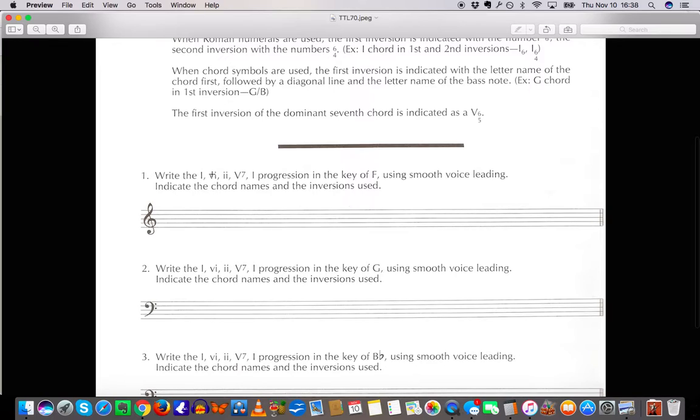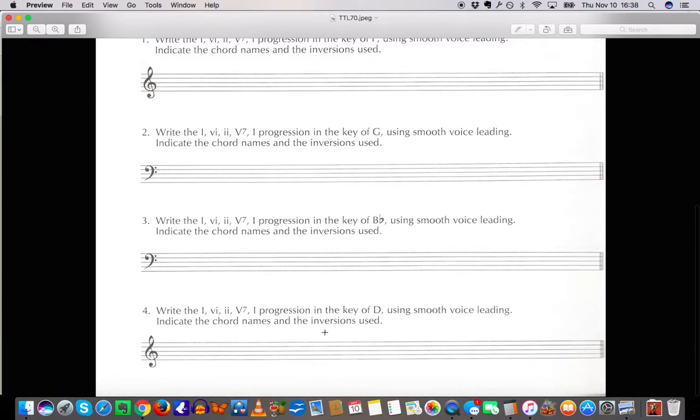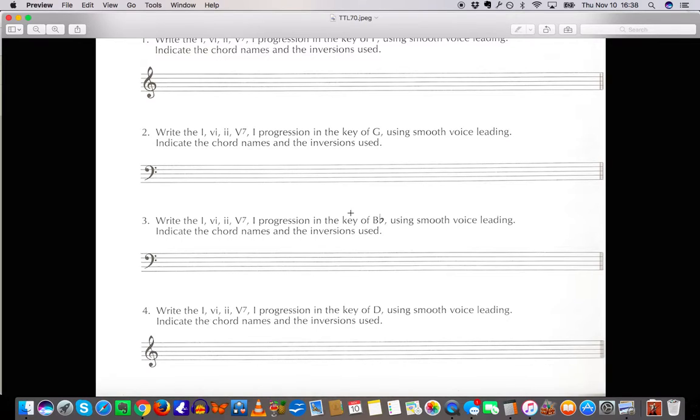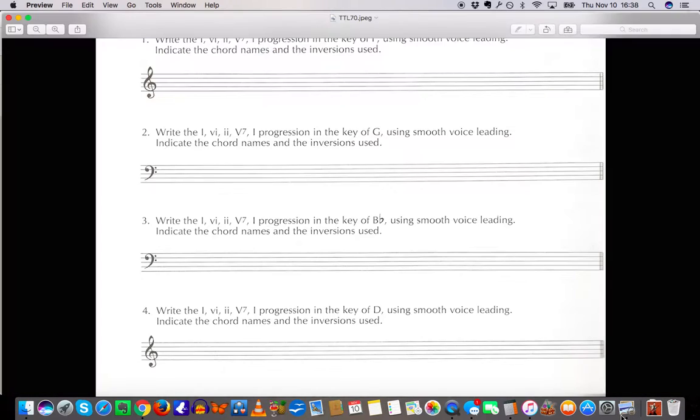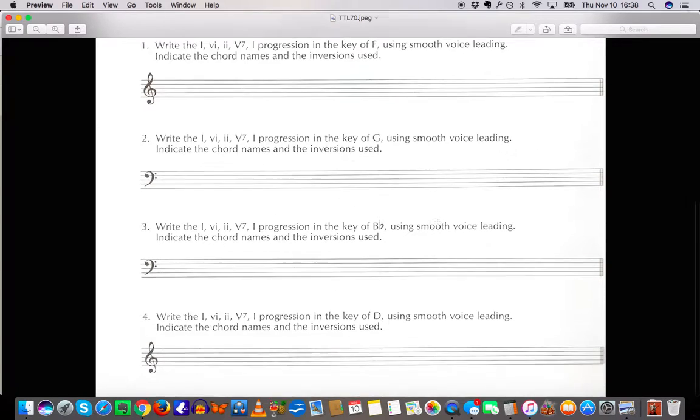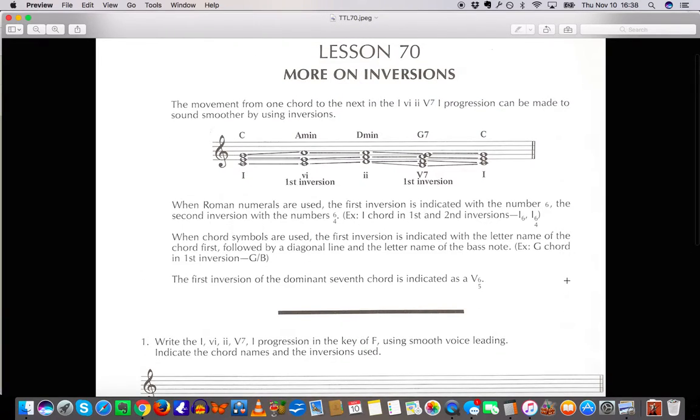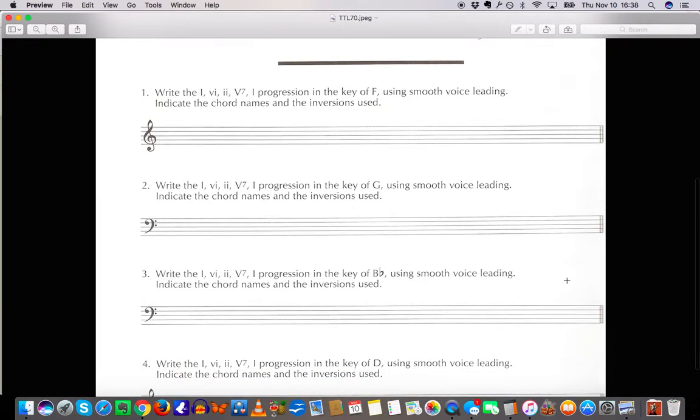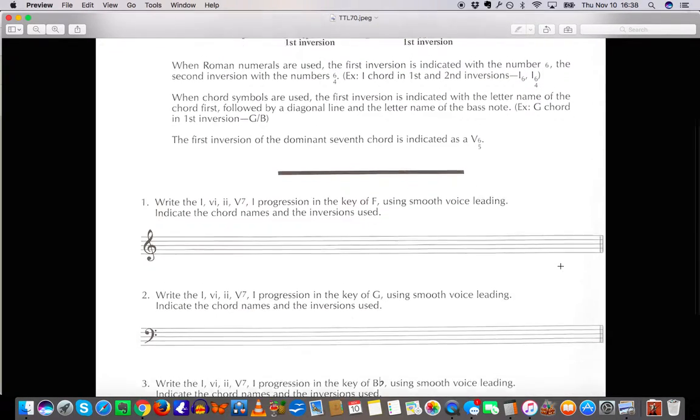One is always major. Six is always minor. Two is always minor. Five is always dominant seven and one is major again. Write the 1-6-2-5-1 progression in the key of D using smooth voice leading. Watch your key signatures. Watch your clefs. Indicate the chord names and the inversions used. Okay let's see if we can maybe do one of these so I can demonstrate it in NoteFlight.